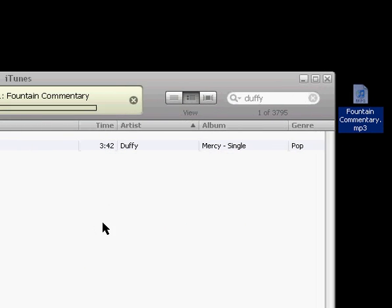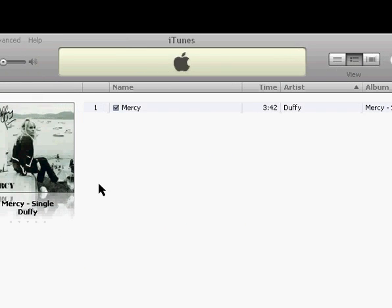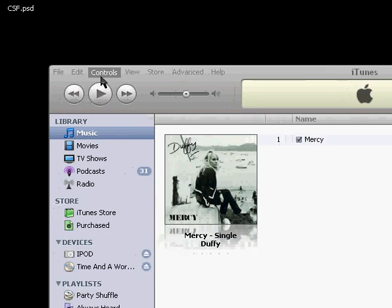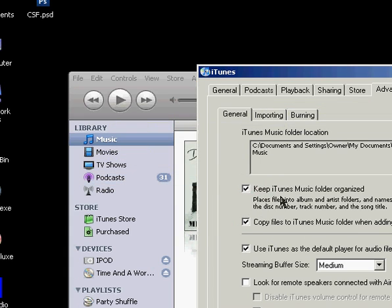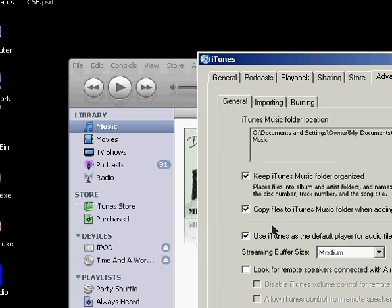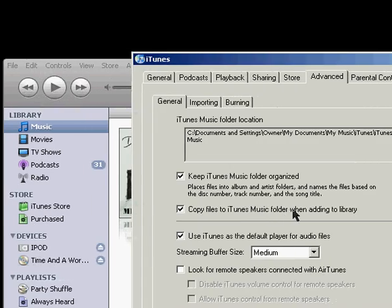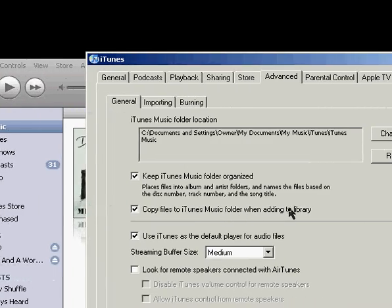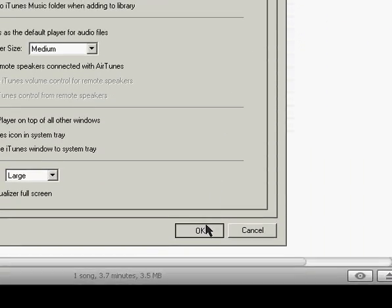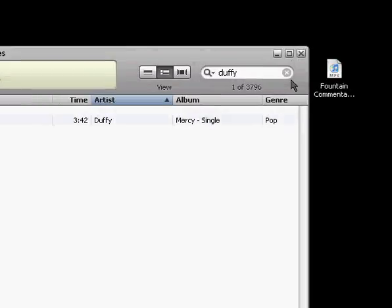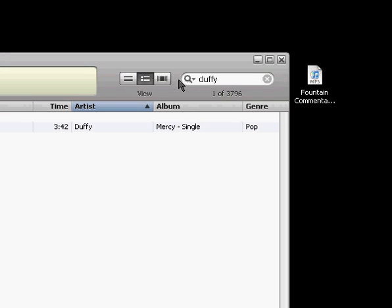And there you can just drag and drop it right in, and because of the settings I have set up here, copy files to iTunes music folder when added to library, it makes a copy of it in the iTunes library, still leaves the same one here.